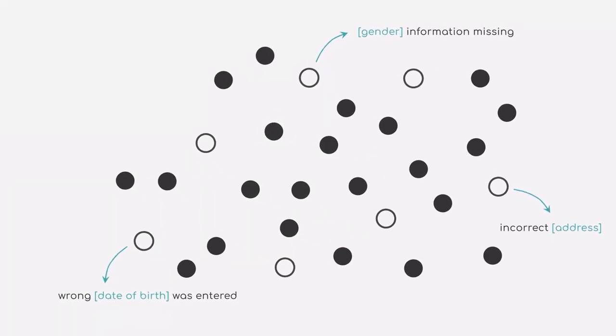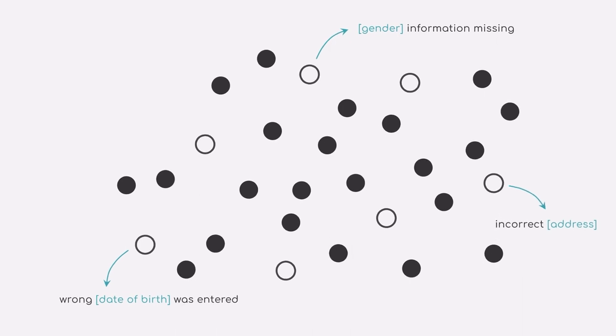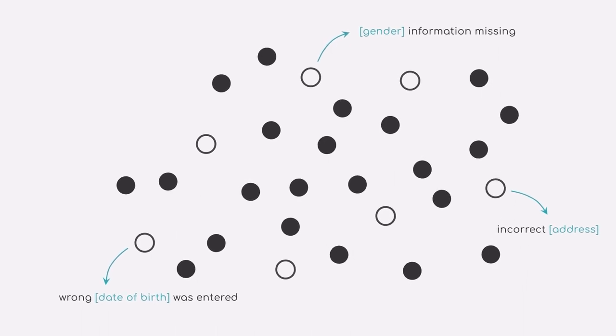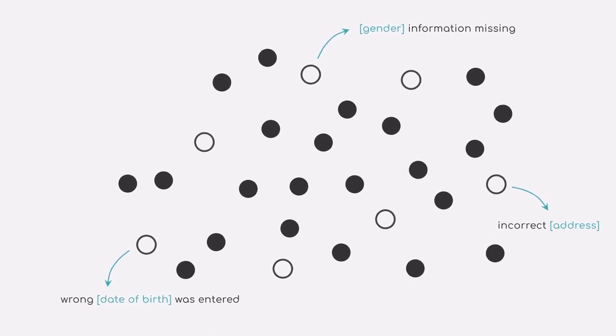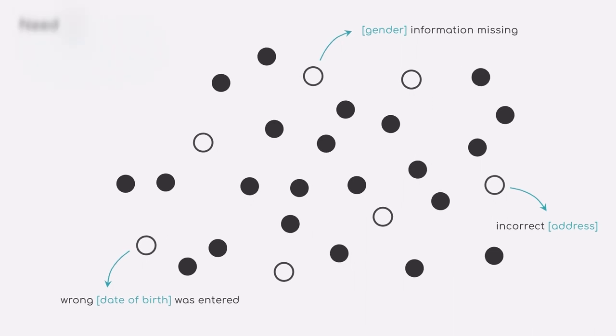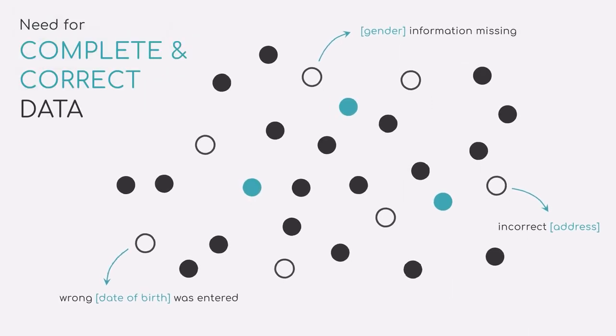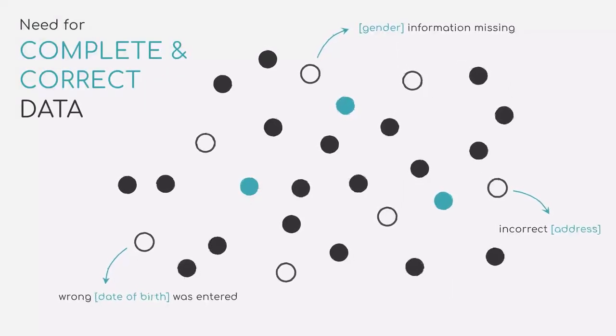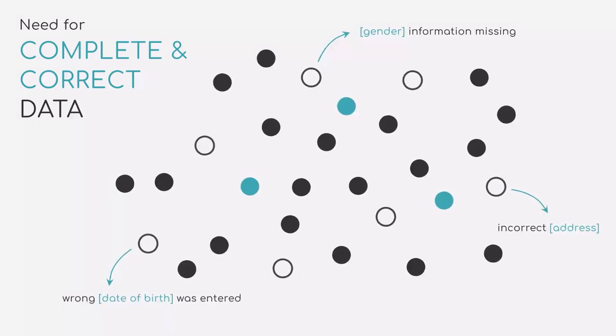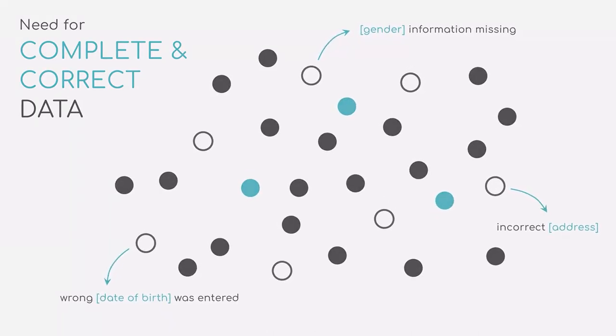That is, complete and correct data. Especially for you, the machine learning practitioner using the dataset, it might be very difficult to judge whether the dataset is correct. Thus, you need to be able to trust the publishers, which adds an additional complexity to the problem.